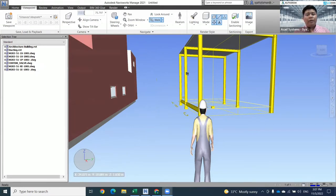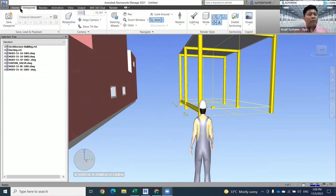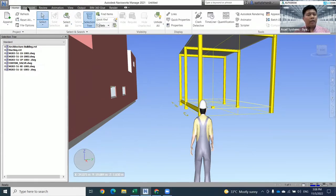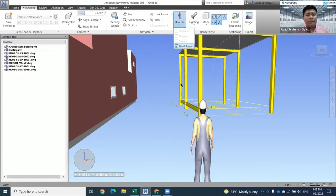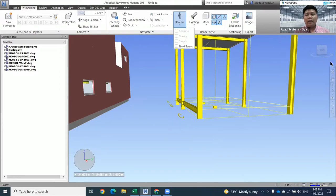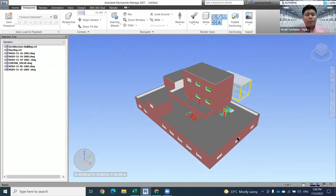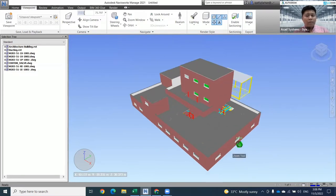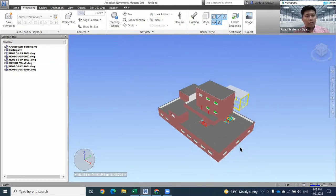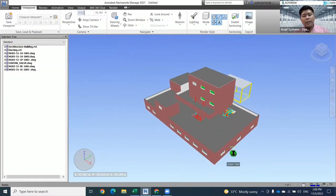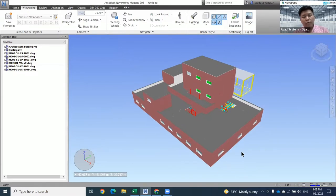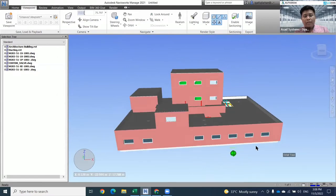After you're done with the walkthrough for your building, let me turn off third person first and go to the home view. If you want to zoom in or zoom out, just use the normal method which is your scroll. But if you want to rotate it, you need to click your scroll and Shift - these two buttons together.